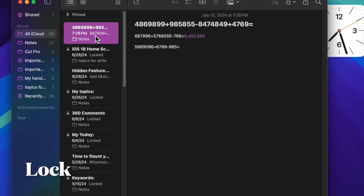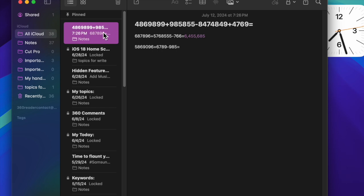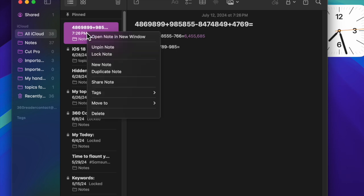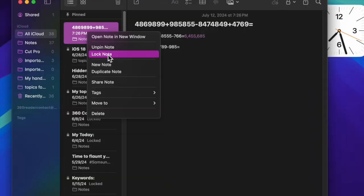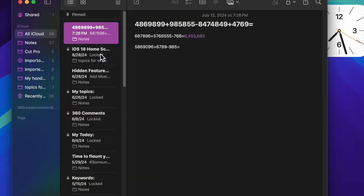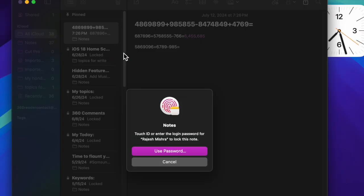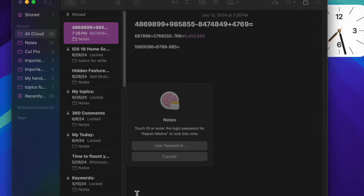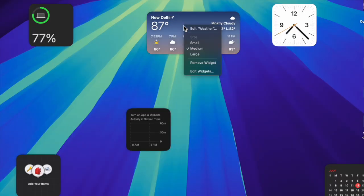However, if you're concerned about your math notes and want to safeguard them from unauthorized access, right-click on the math note, choose the lock note option, and confirm the action. Going forward, you or anyone else will need to authenticate using your Touch ID or administrator password to access your notes.